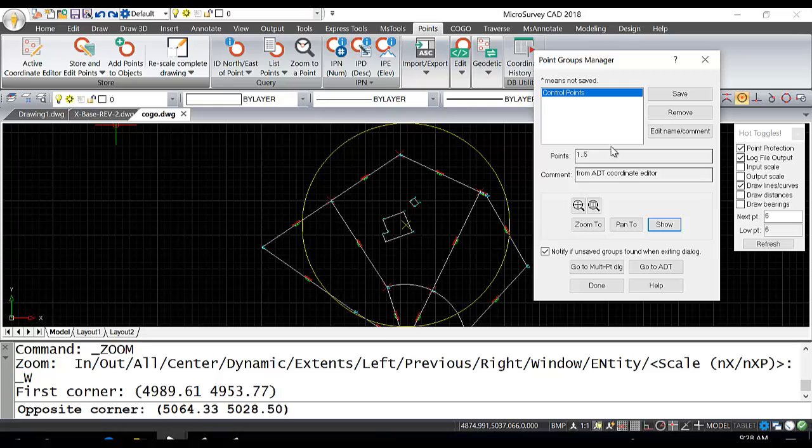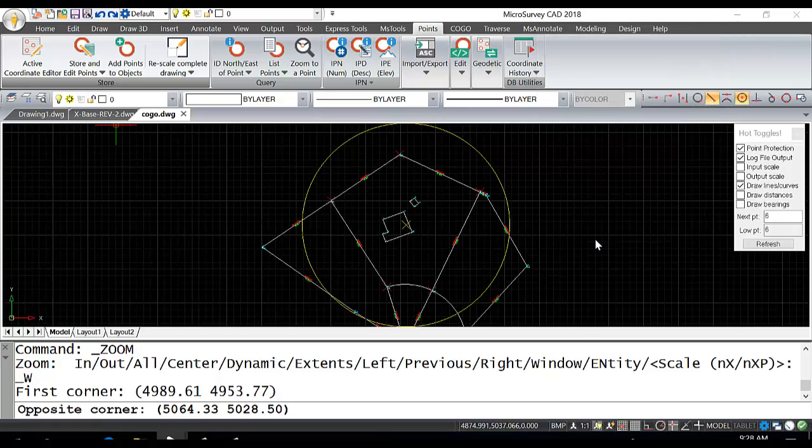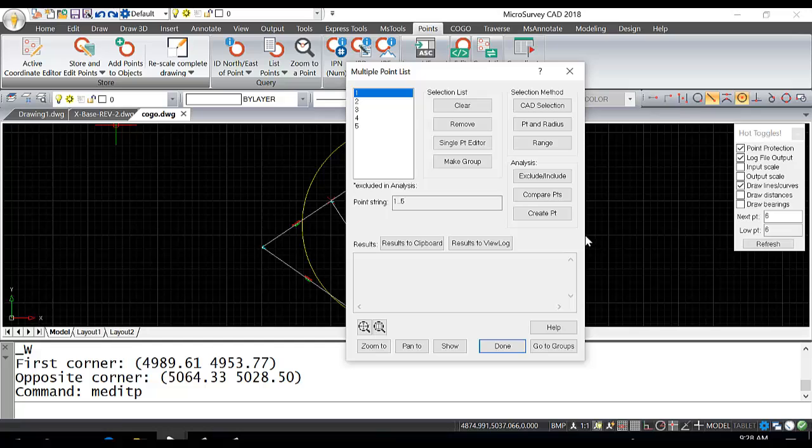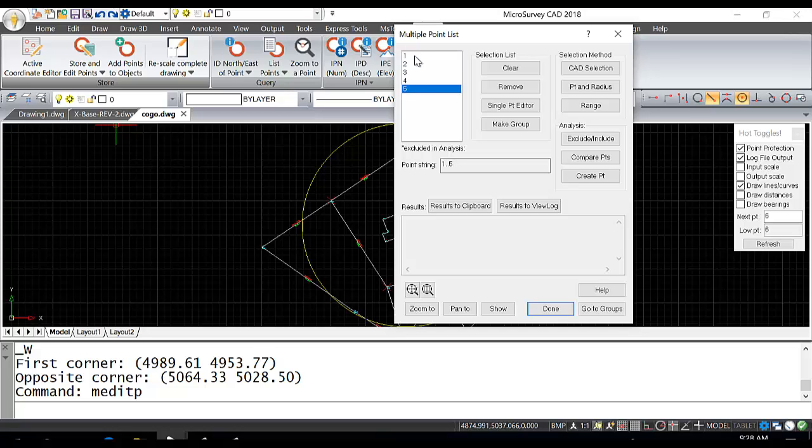The other way is using the multi-point dialog. If I click on the multi-point dialog here, within the Point Groups Manager, this is the other way to create groups. Since we already have point groups from 1 to 5 from the active drawing, it already recognizes this group.